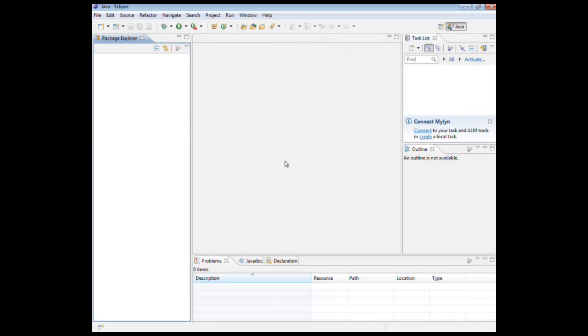I'll go through the Eclipse interface probably in a future video. The focus of this video is to set up our environment.